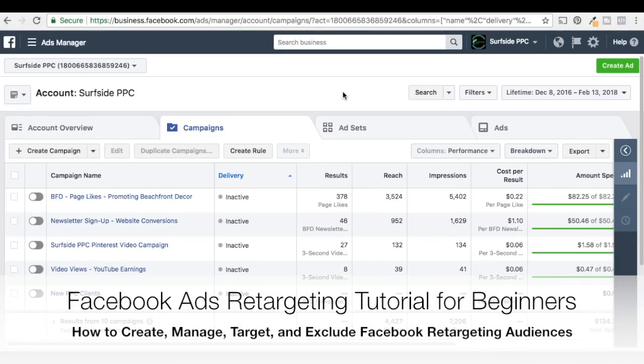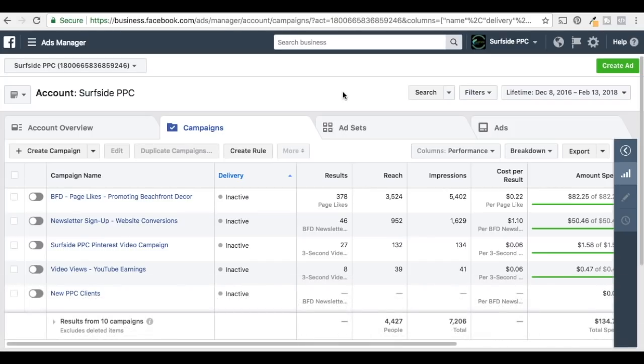Alright, what's up everyone? Welcome to the Surfside PPC YouTube channel. Today we're going to be going over Facebook Ads Retargeting — our Facebook Ads Retargeting tutorial.